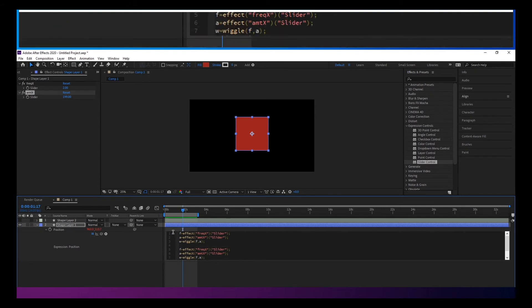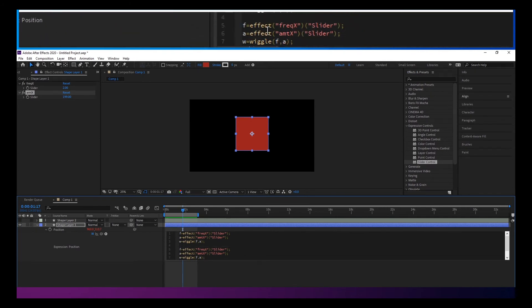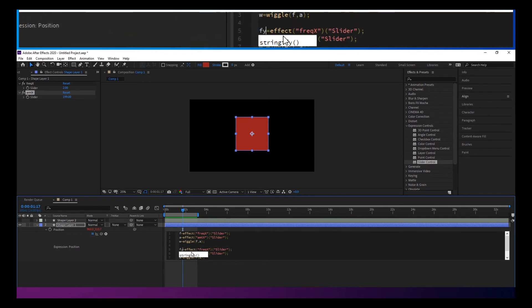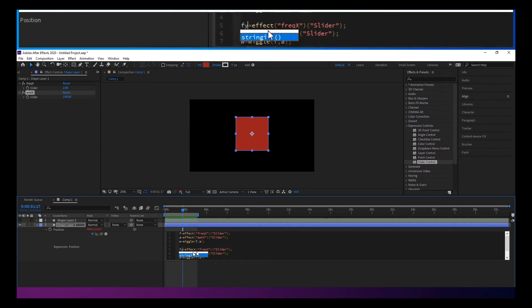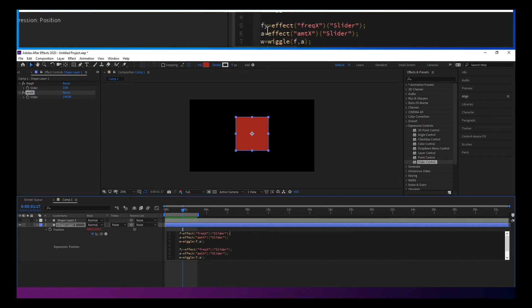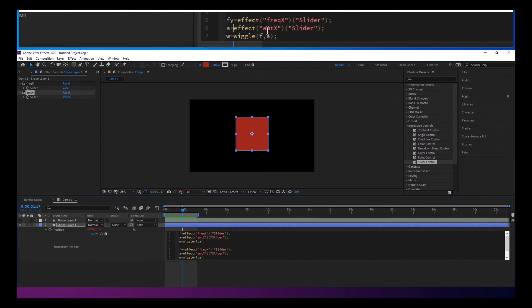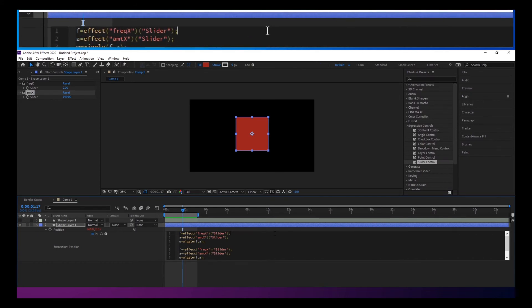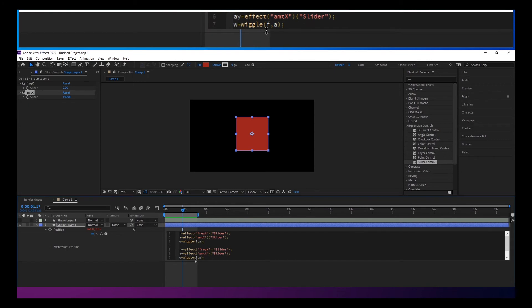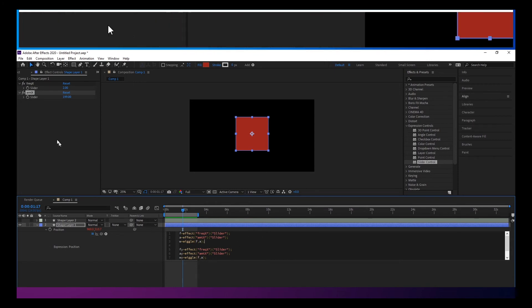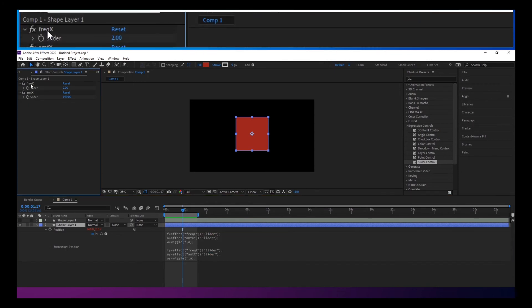And we'll call that F Y, A Y, and W Y and W Y. We'll duplicate those.